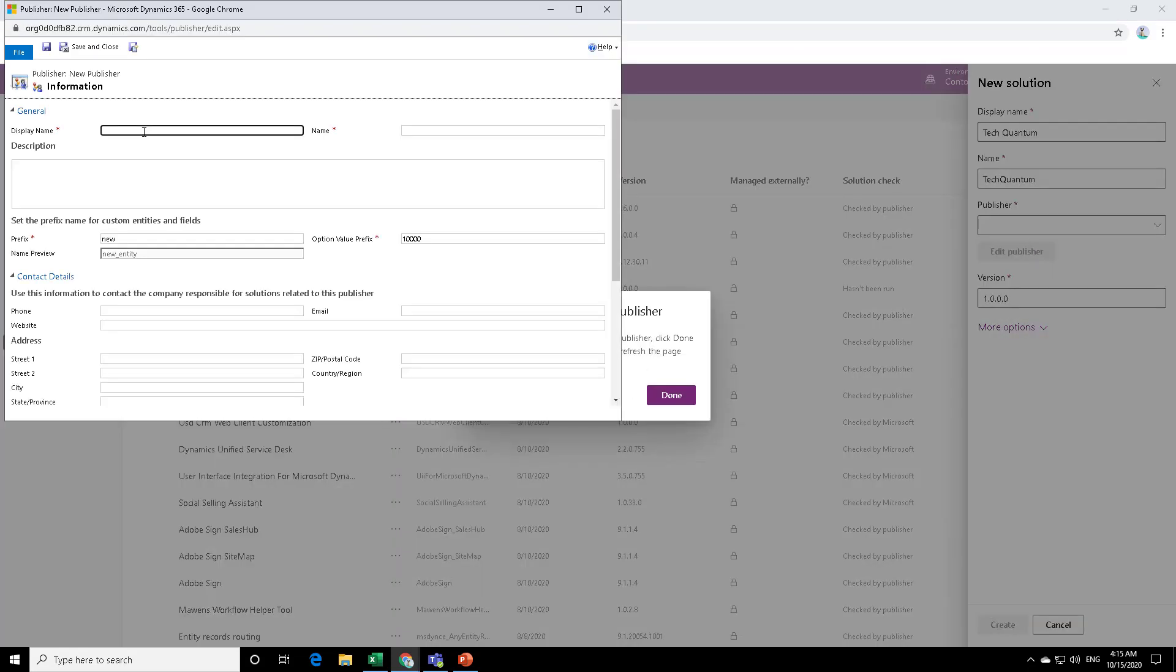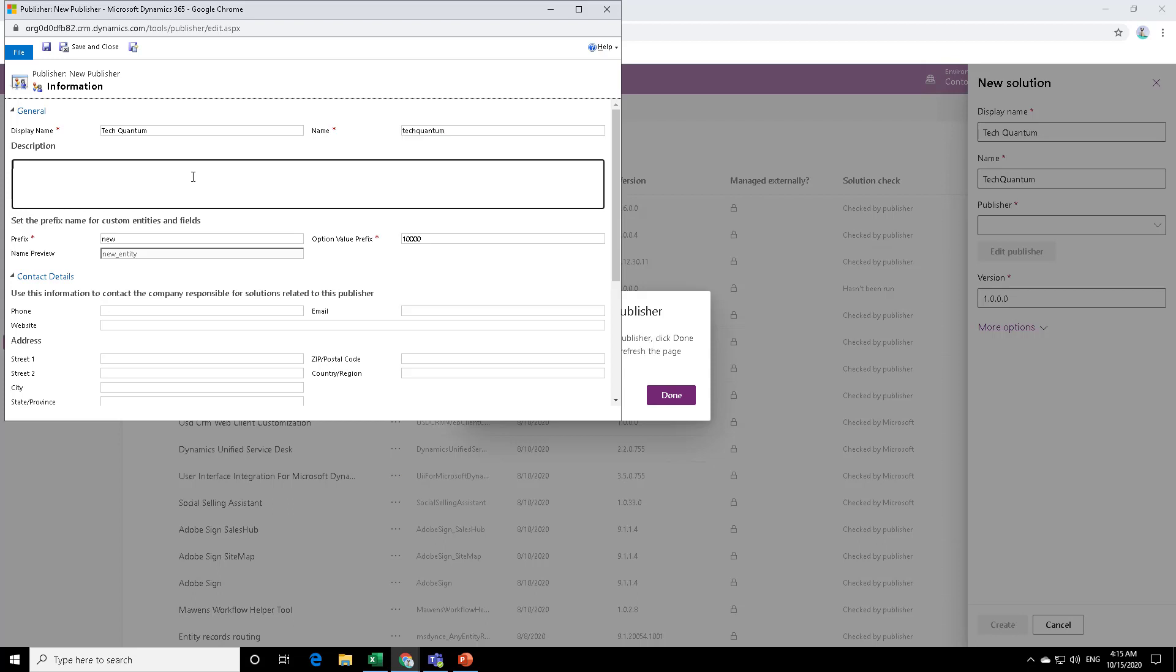Let's say the display name as Tech Quantum and the name, let's put it Tech Quantum as it is. You can also put some description over here, which is good one.